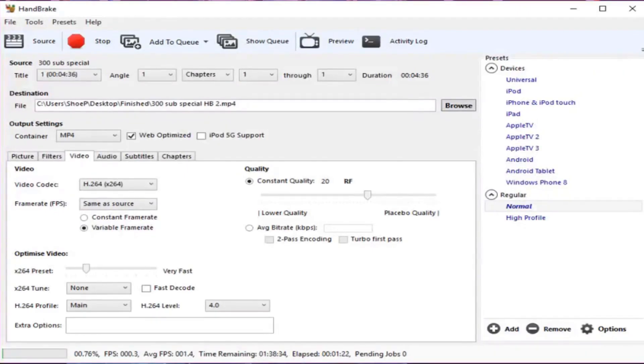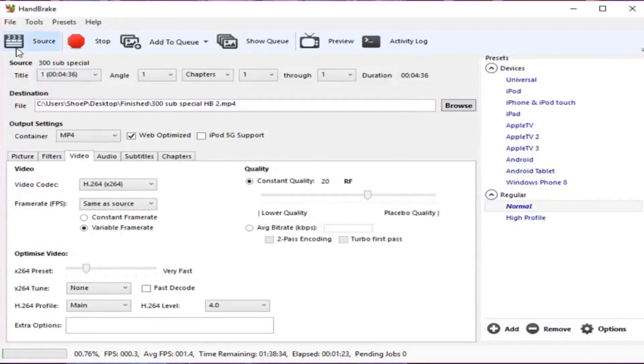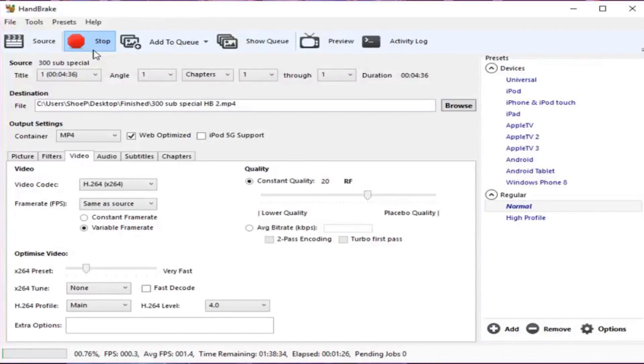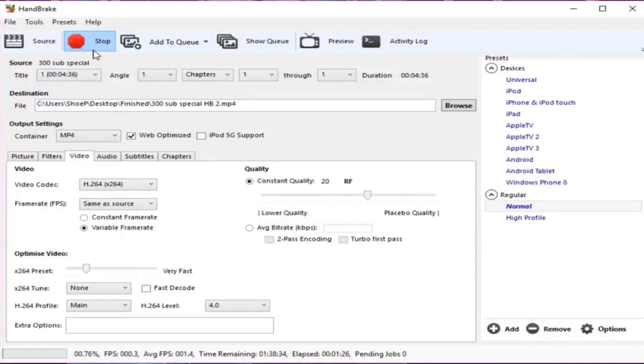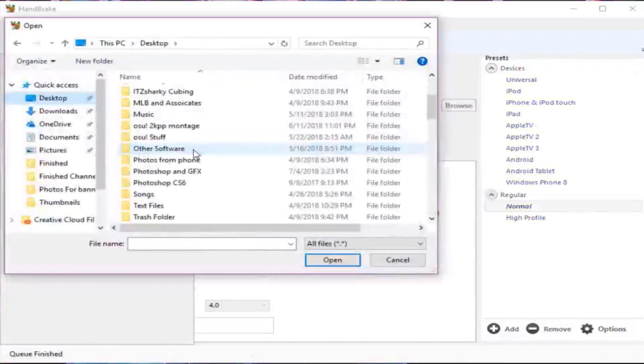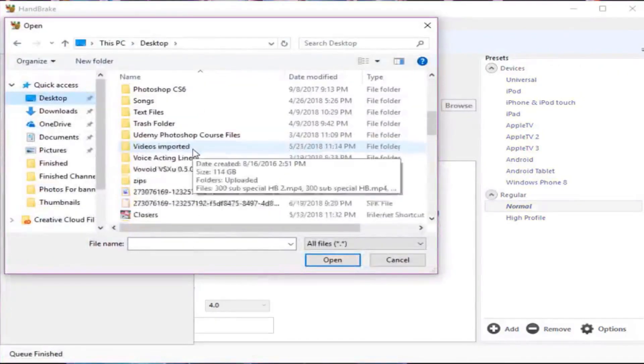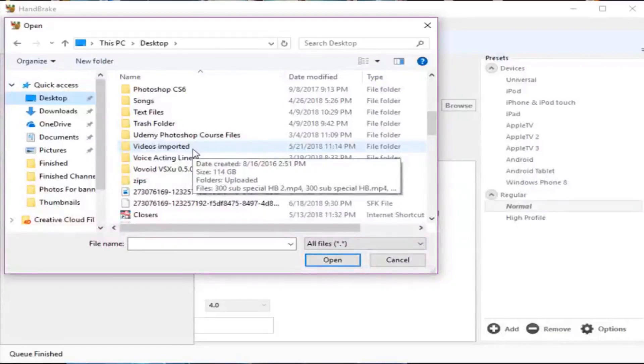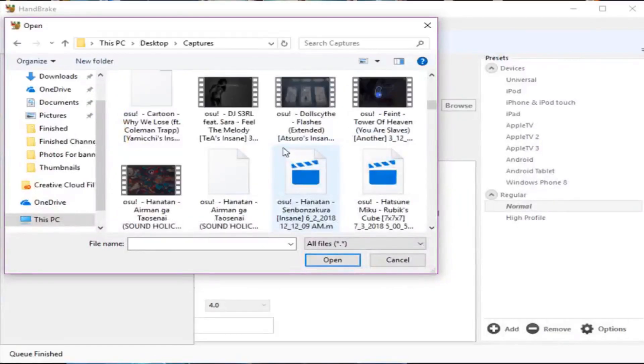Whenever I'm trying to upload an OSU video or put it in my editor, I have to convert it to a constant frame rate because variable frame rates, they work in some editors, but what ends up happening is the audio gets missynced with the video, and if the audio gets missynced with the video, then the video is kind of not good because the audio is not matching up with what you see.